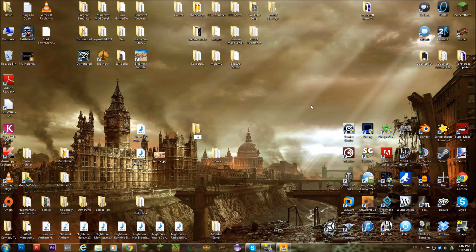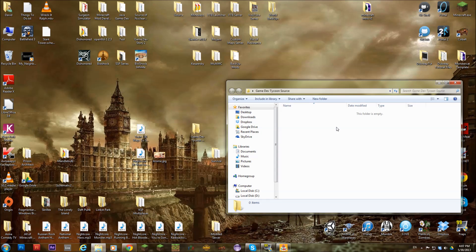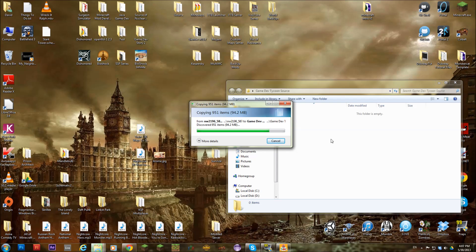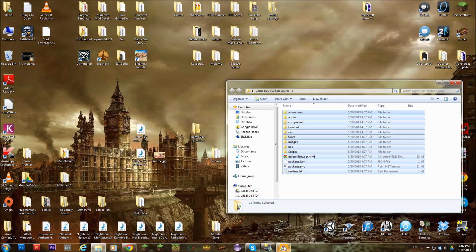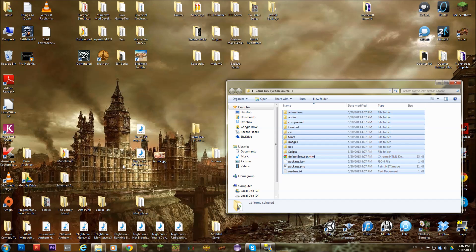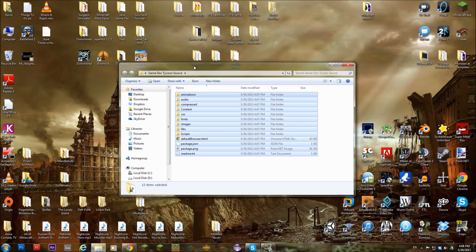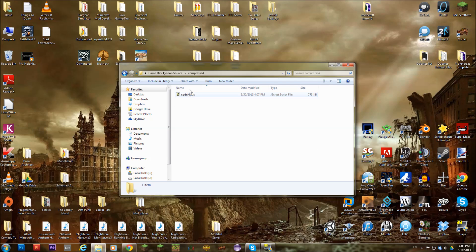I'm going to call it Gamedev Tycoon source. I'm going to paste that in there. Okay. And now we can close Gamedev Tycoon. And we have these files. These are the source files.